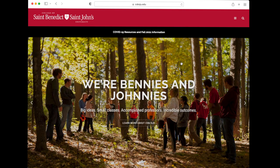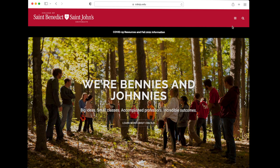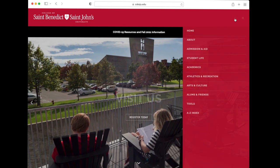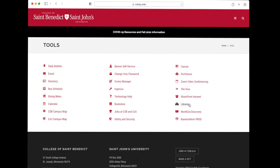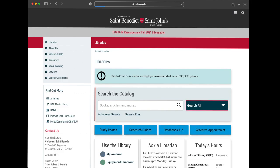First, go to the library website. You can find this using the tools menu on the main campus website. In the search box, type the title of the book.